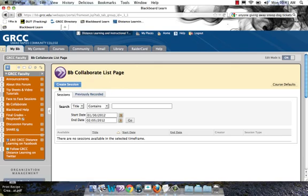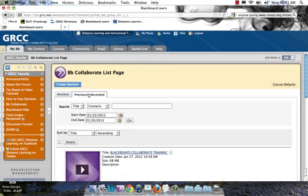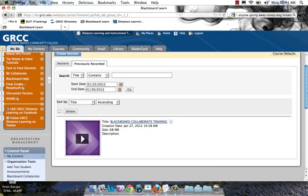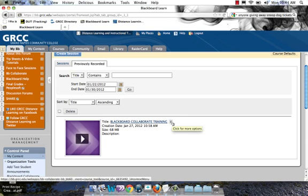You'll see I have two tabs here, Sessions and Previously Recorded. I'm going to click on Previously Recorded and I have one session come up, Blackboard Collaborate Training.